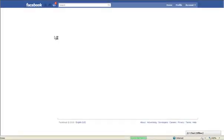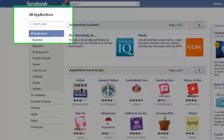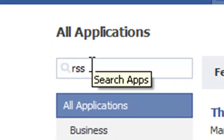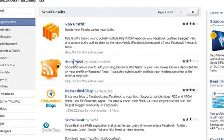We should now in the top left corner get a bit that says search apps. So if we do a search here for RSS, the second one down the page is Social RSS. We want to select that one — just click on the bit that says Social RSS and it will take you through to their page.